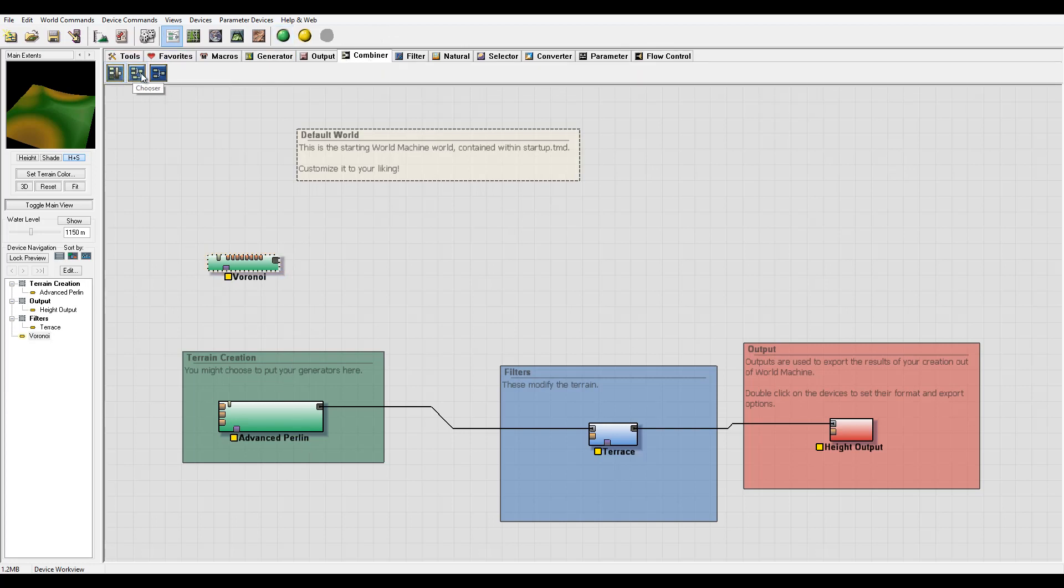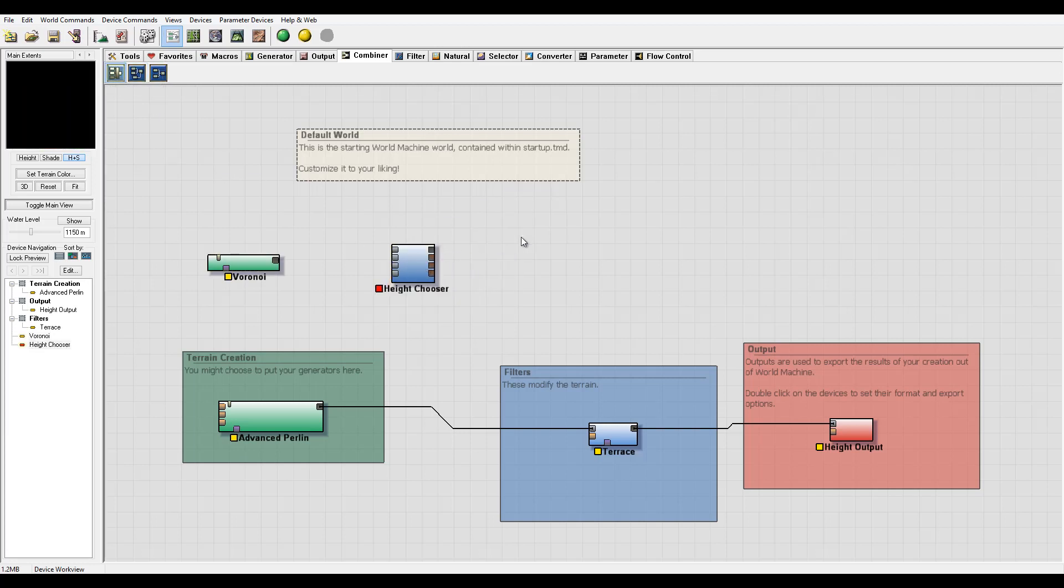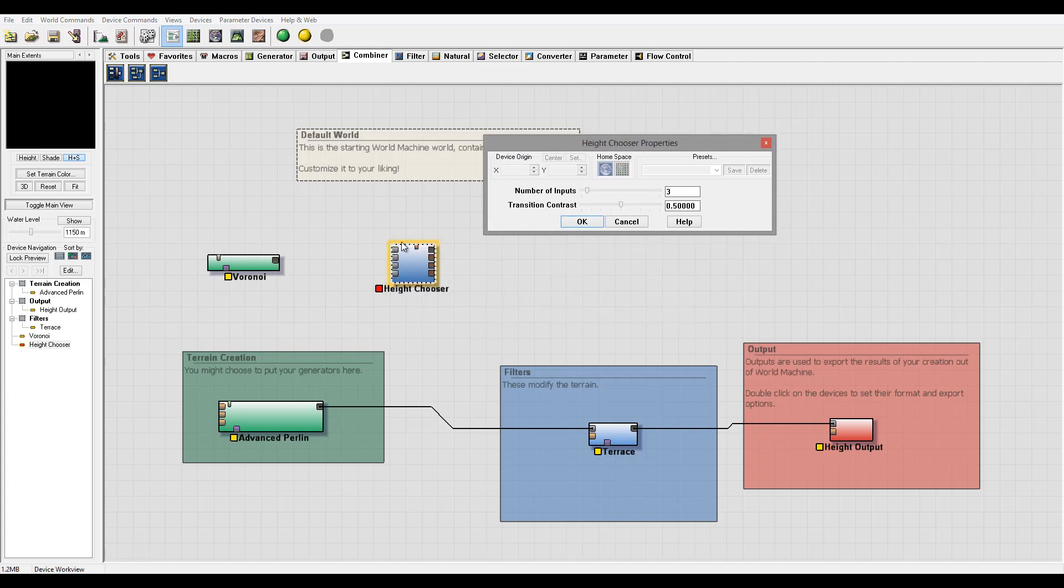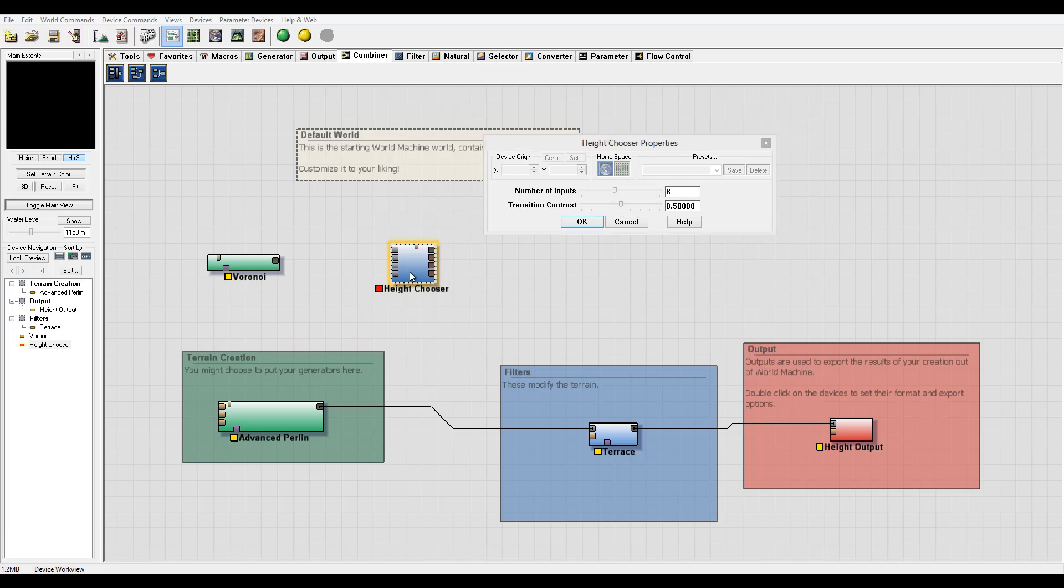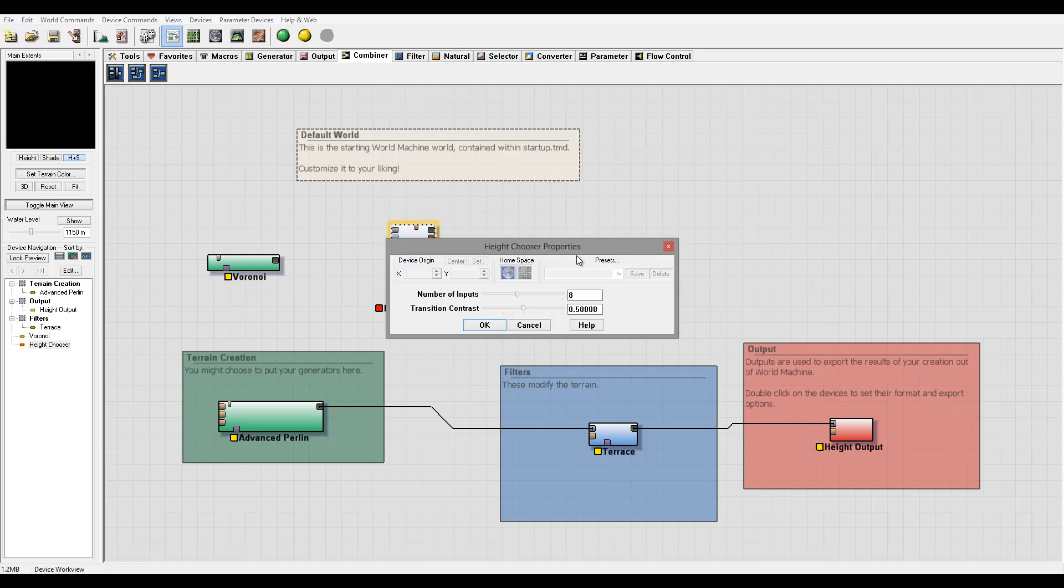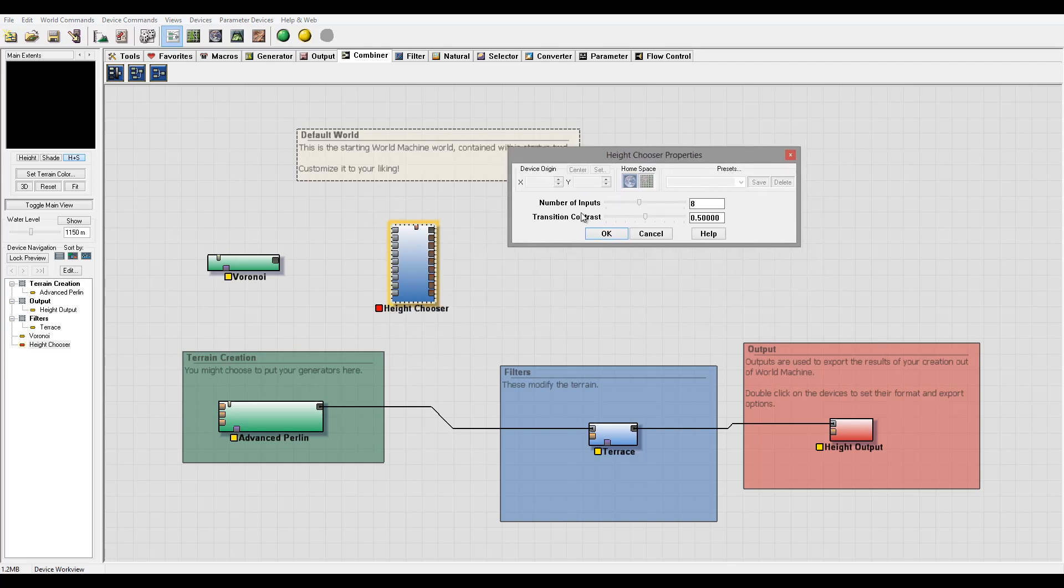We have three different combiners provided. One is a height chooser. So if we open, you notice right here we have different types of the inputs of the height. So we can have eight inputs values, and we can have transition contrast between. So it's meaning the black, the white points, and all the steps between.